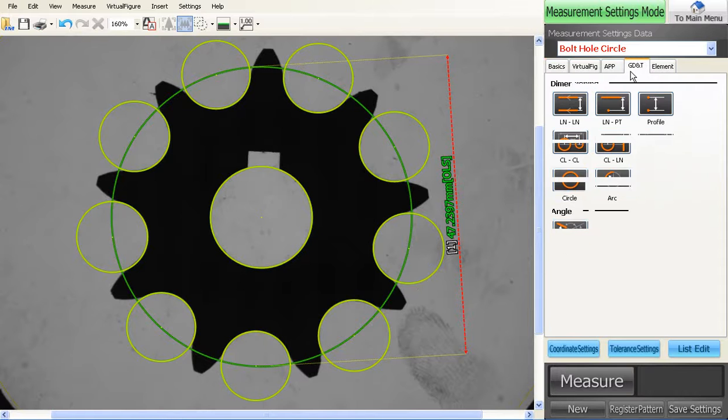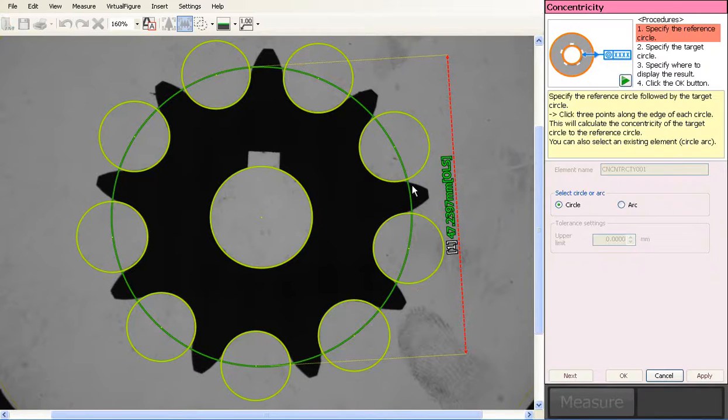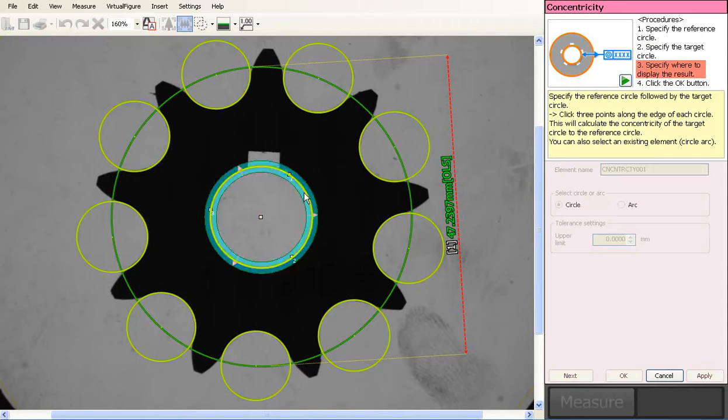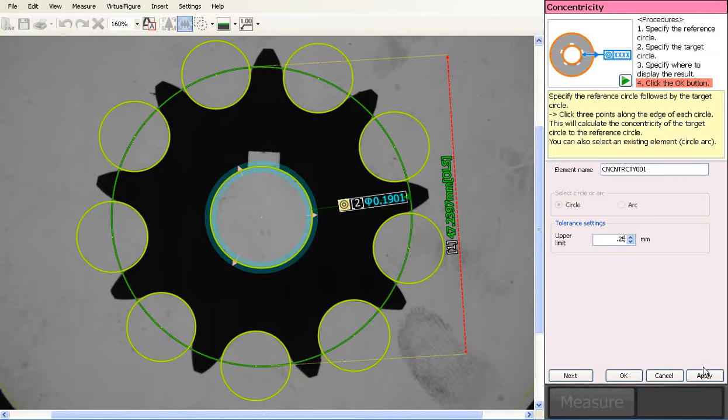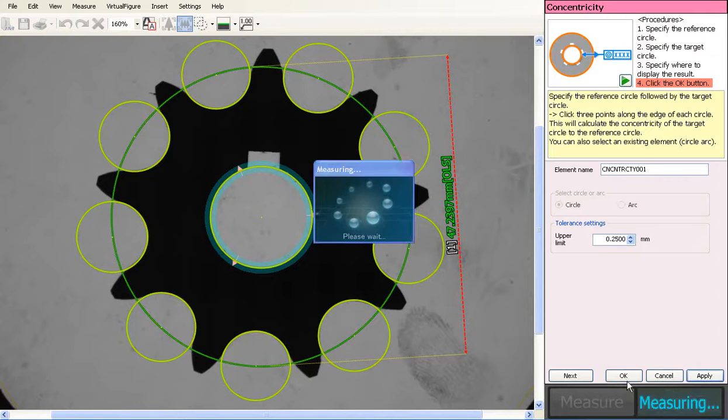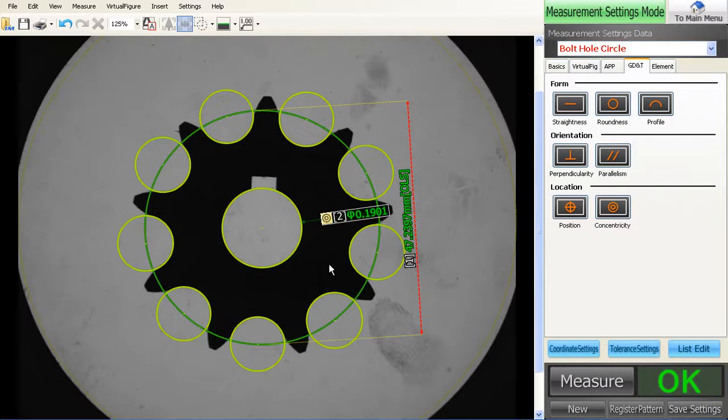That's it. You want to do concentricity between them, you can now do it to this and your inside circle. Hope that helps.